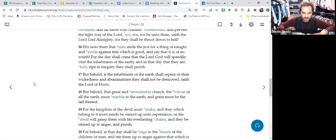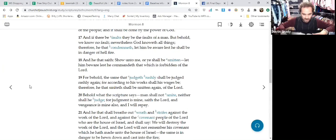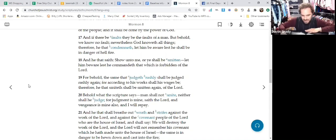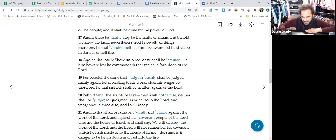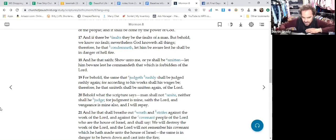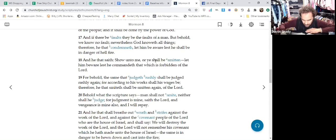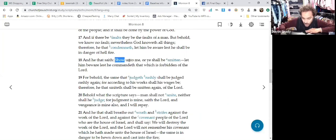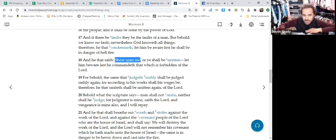So here we are. Moroni is now talking about a very similar thing because look right here, verse 18. We're jumping right in the middle of it and he says 'show unto me or ye Lord's people shall be smitten.' So prove it. This 'show unto me' means prove it, prove unto me what you're telling me.